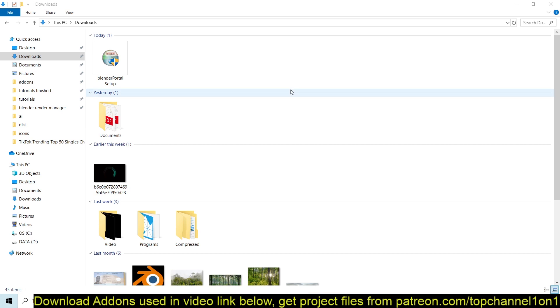In the future, I'll make a website where you can go and download it from there, which would be much easier. But for now, you can just get it directly on my Patreon page. So I'm just going to show you the setup and how you can use it.